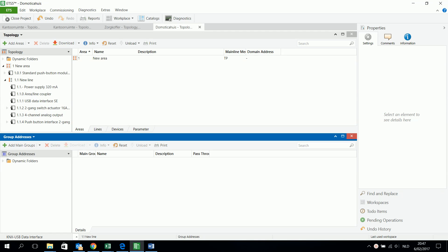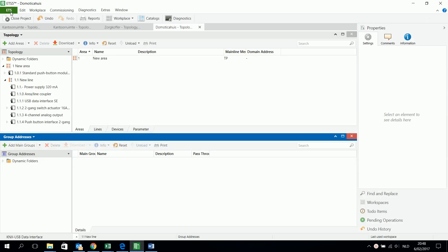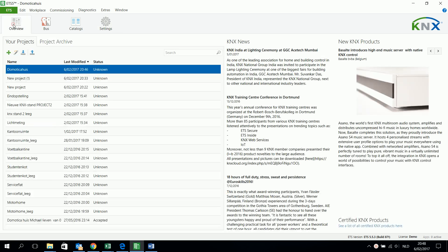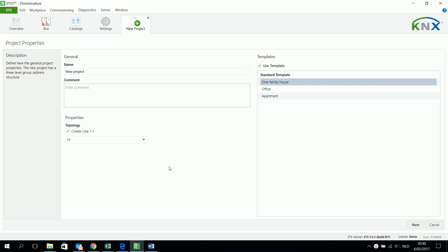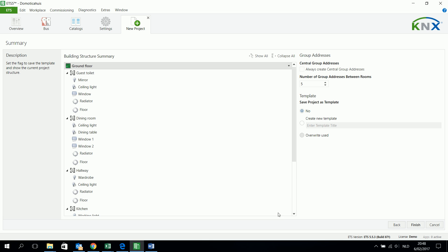In this video I will explain how you can create your group address. Your group address is a kind of structure, and I give you this example because in ETS5 there is an interesting new project assistant. This guides you through making a good new project. I start by creating one line and next I am also creating my building structure. This has some nice suggestions, just have a look afterwards about it.